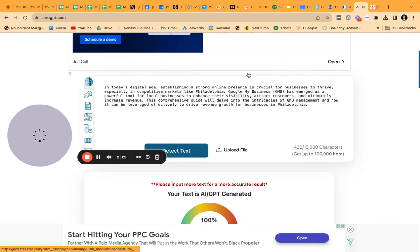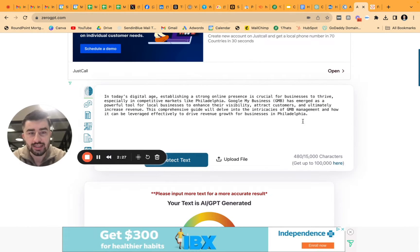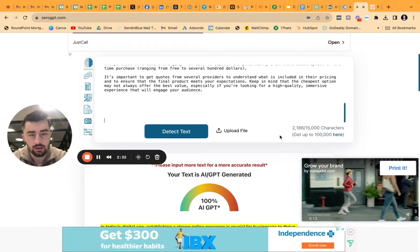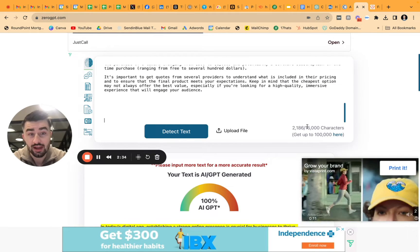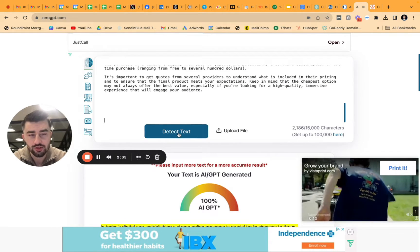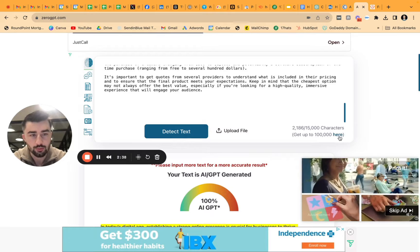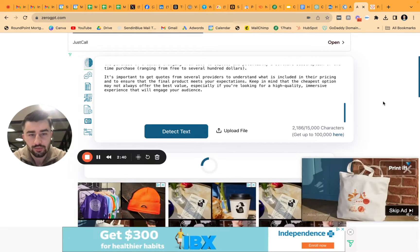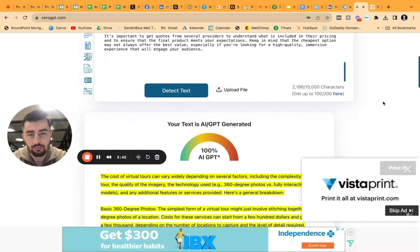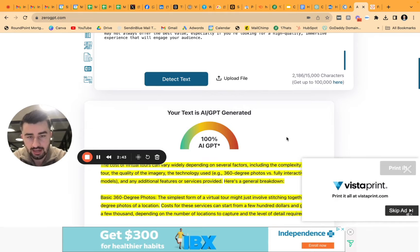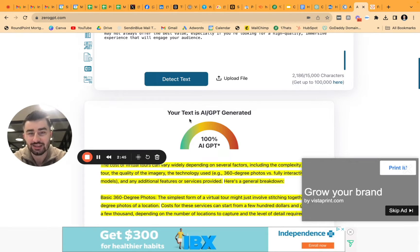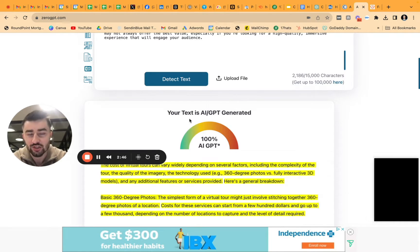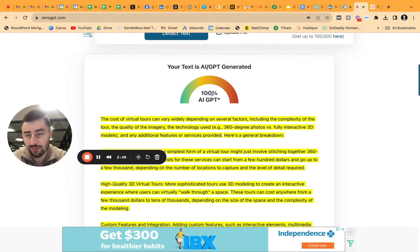The next tool I'm going to use is ZeroGPT. This one supports up to 15,000 characters, which is pretty cool, and you can upgrade if you want. I hit 'Detect' and boom — your text is AI GPT generated. So 100% AI again. We're not able to get past it here.